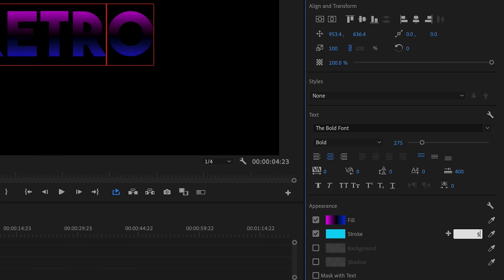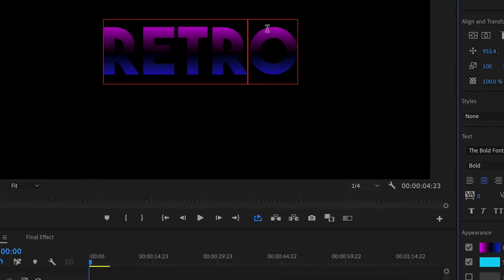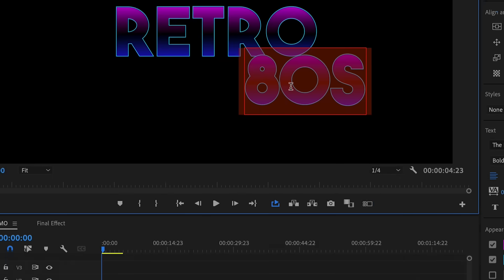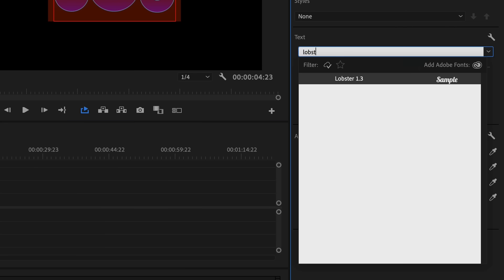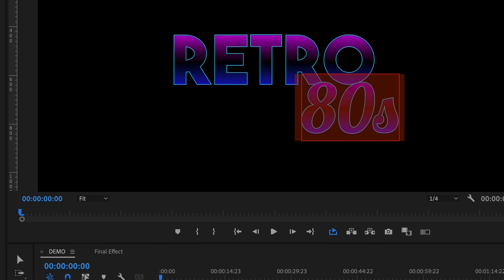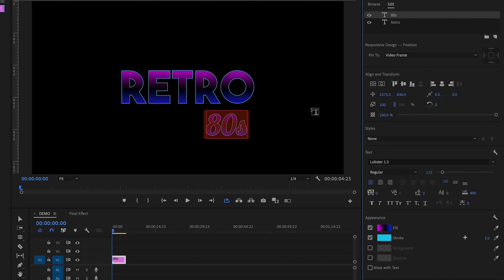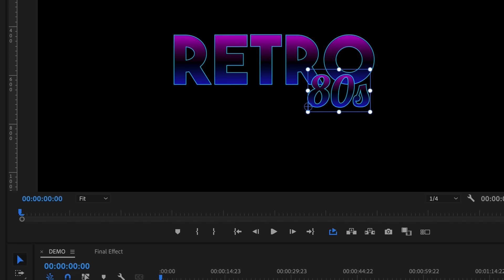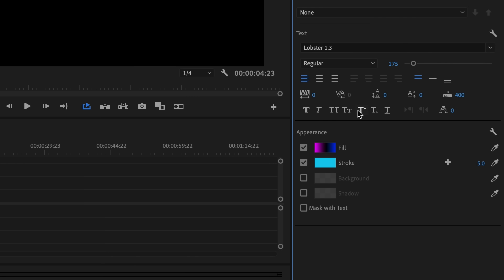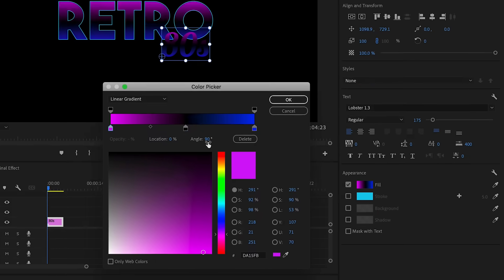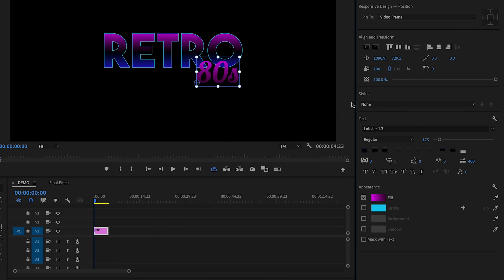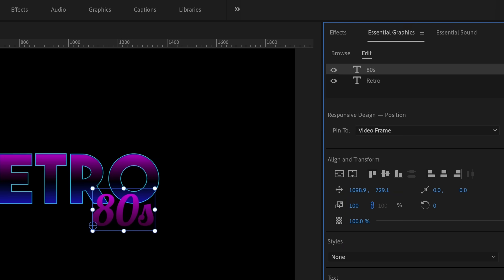Next, add a stroke — a nice light blue stroke — and increase the width to around five. Now we can make our second line of text. Use the type tool and type out '80s'. This time I'm changing the font to Lobster, which is also free, and making it a bit smaller. Use the position controls to move it right underneath the RETRO text on the right. For the 80s text, uncheck the stroke, select the gradient, and change it to a two-color gradient by deleting the middle color and changing the second color to a darker purple.